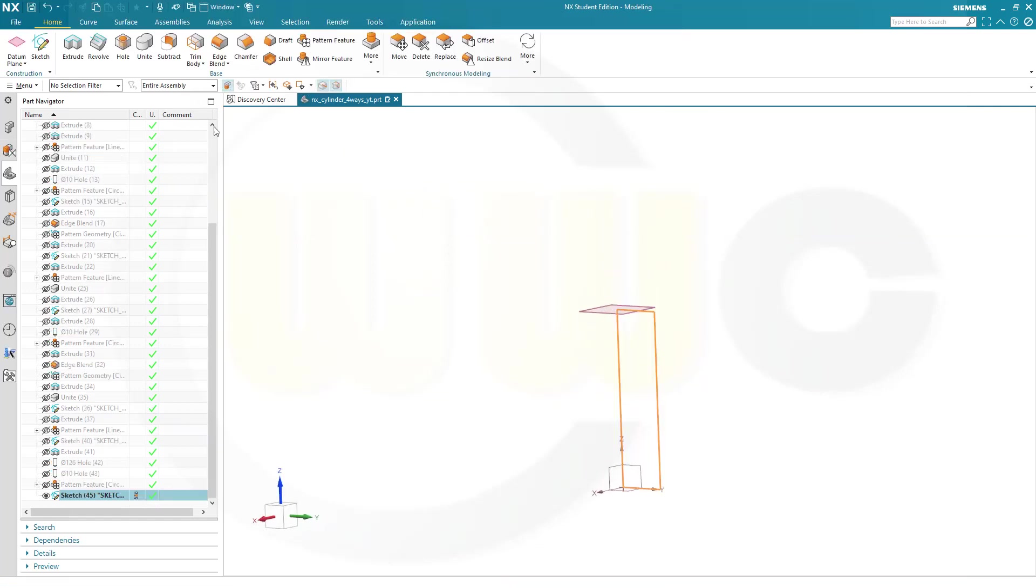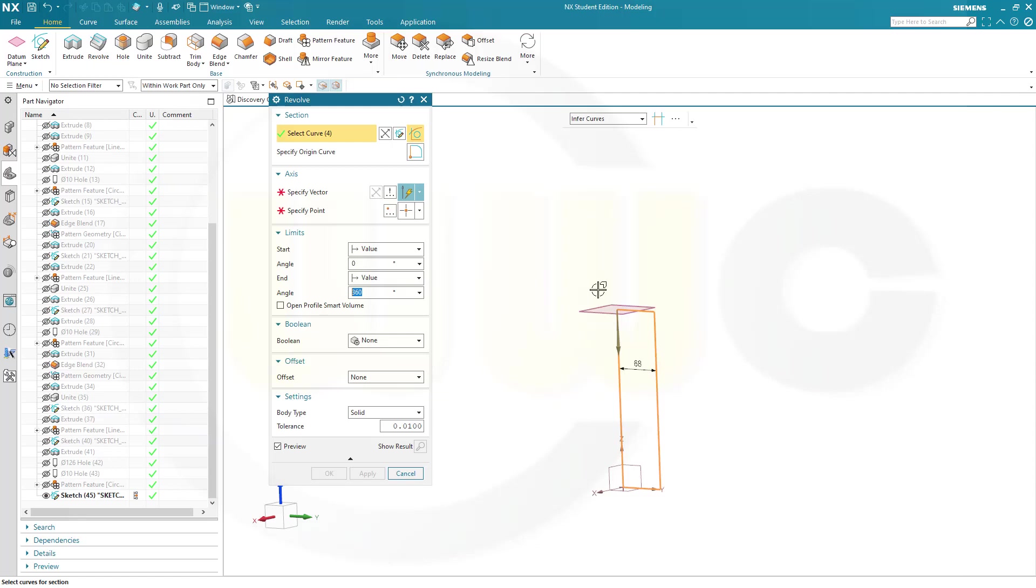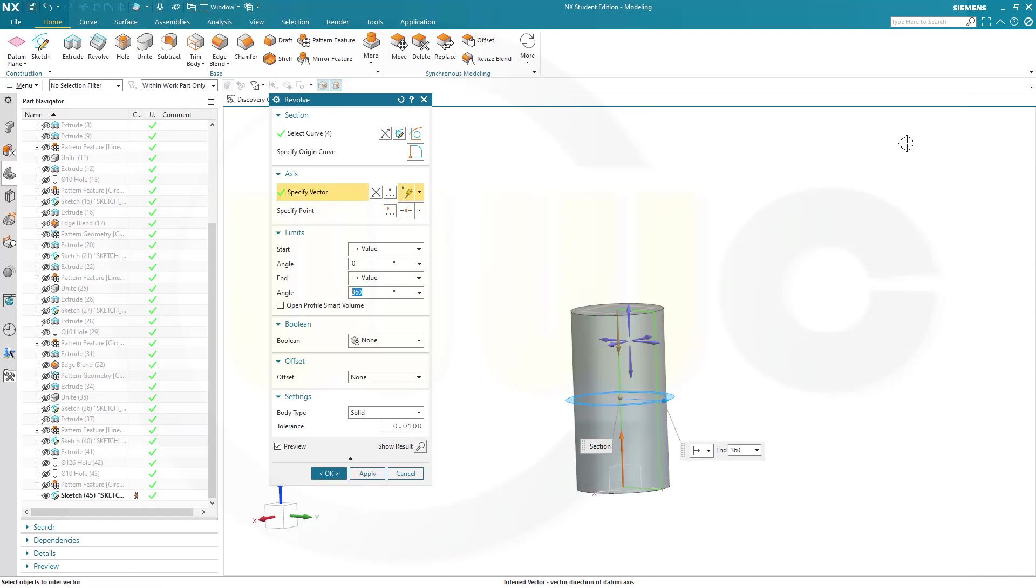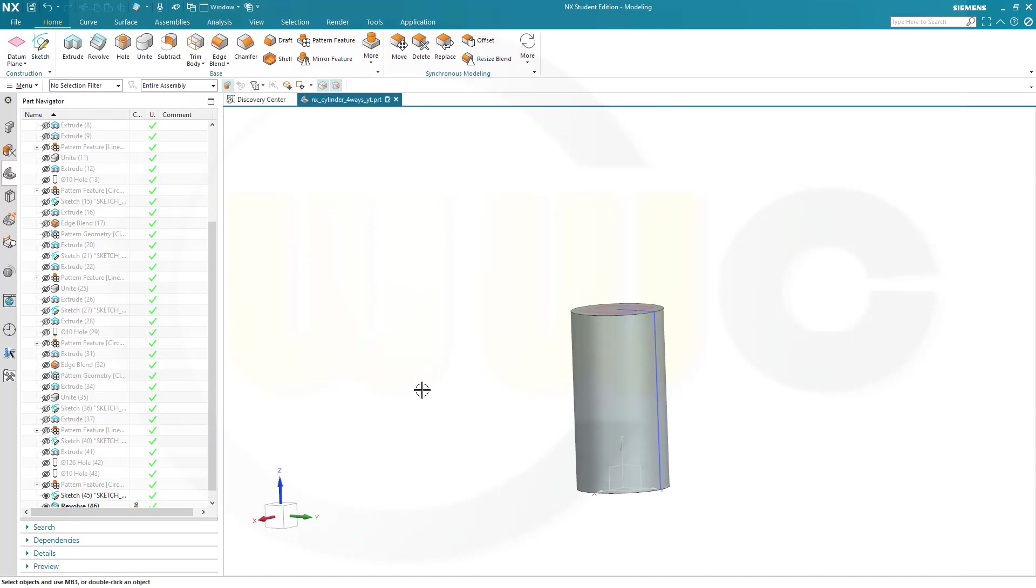Let's make a revolve. And the vector would be, in this case, the set axis. Yes. Like that. 360 degrees. Yes. And confirm.